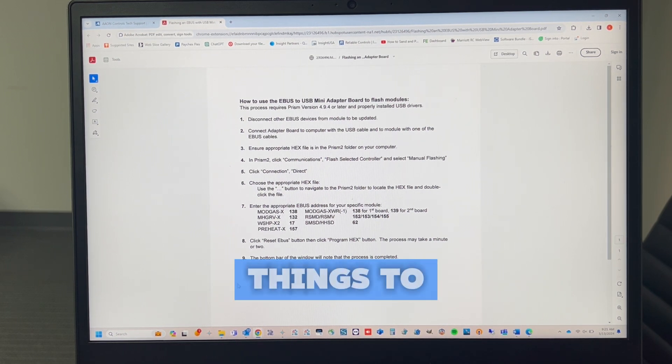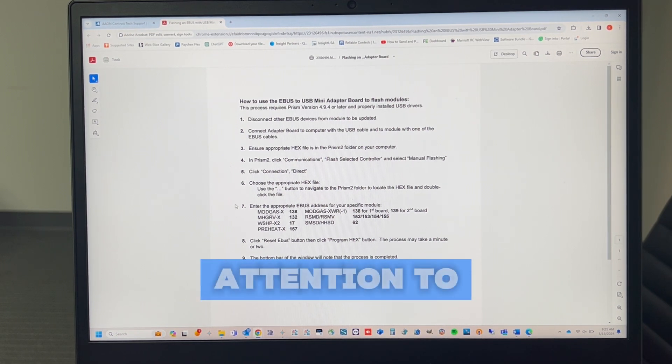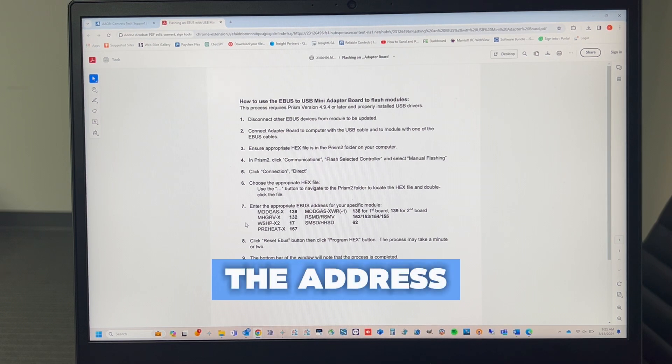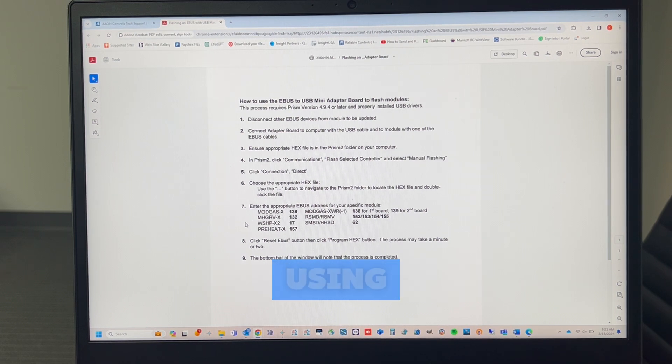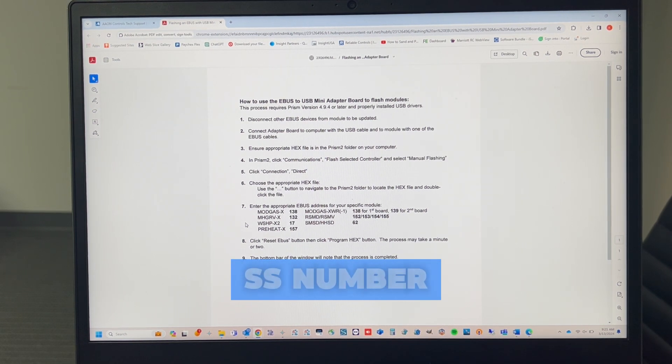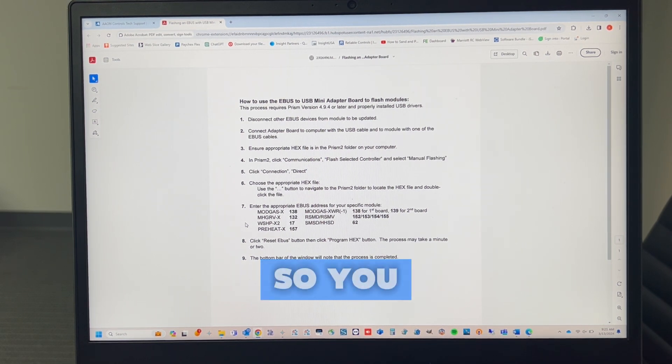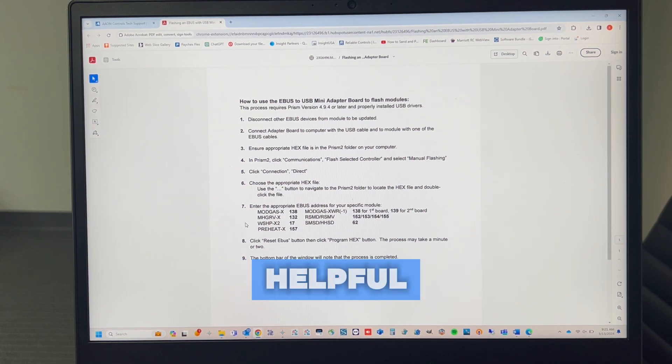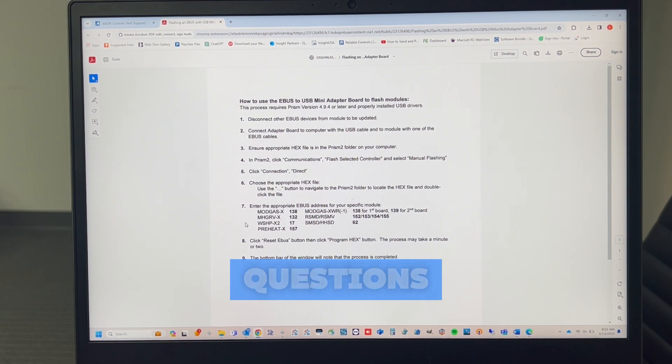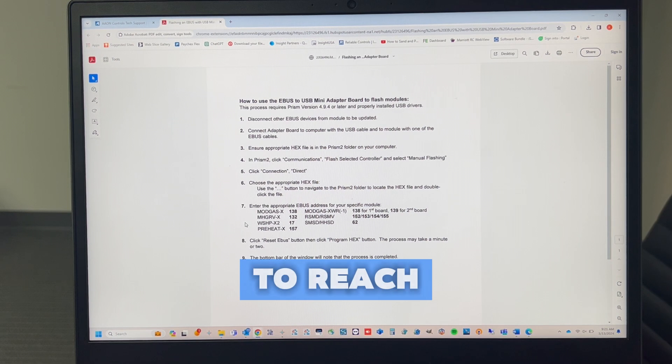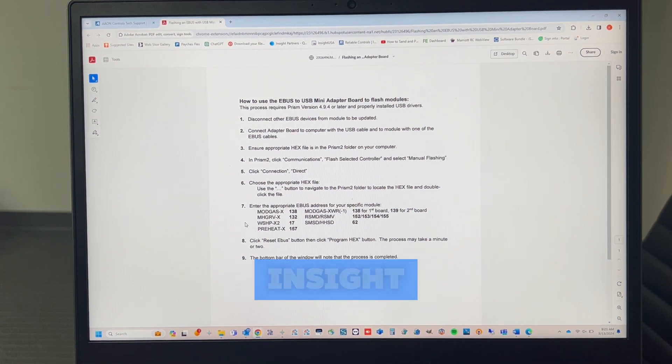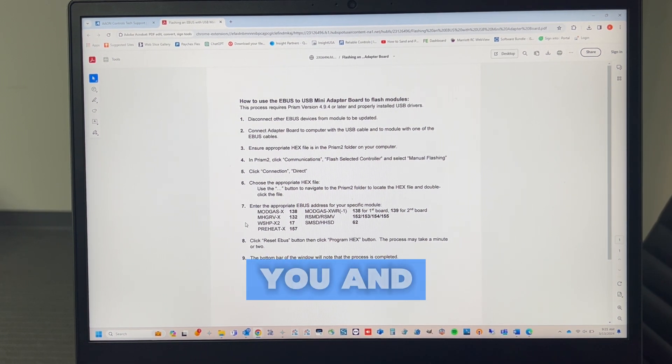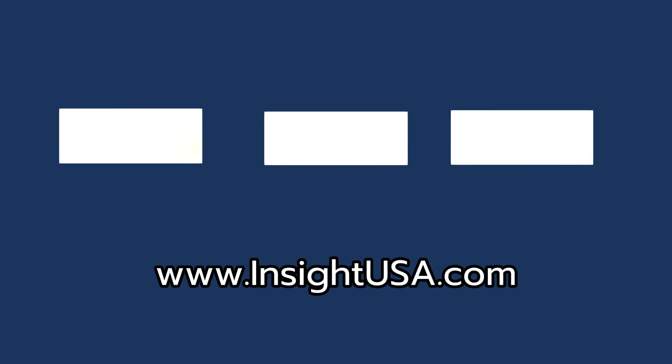A few things to really pay attention to. Make sure you know the address of the device you're using. Be sure you know what your SS number is so that you can be certain that you're pulling the correct file. I hope you found this video helpful. If there's any other questions, feel free to reach out to us through InsightUSA.com. Thank you, and have a great day.